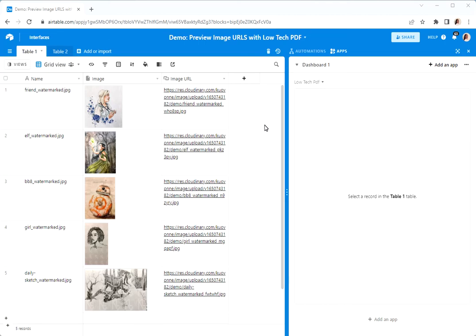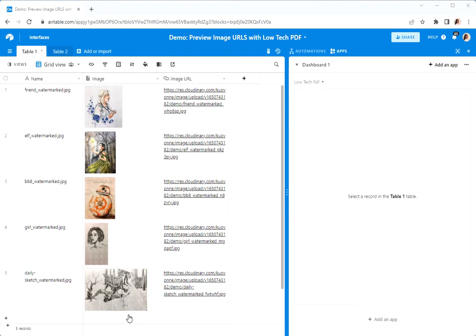Kavon here with a demo of how to use the app low-tech PDF to preview an image URL that is just an image. Here in this space I've got several records that have attachments with images.